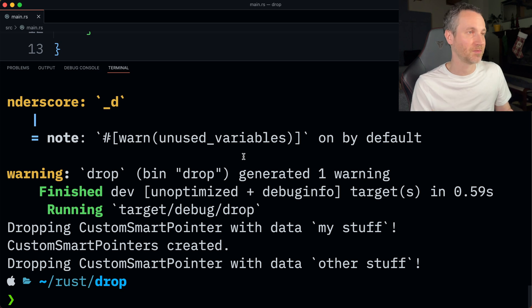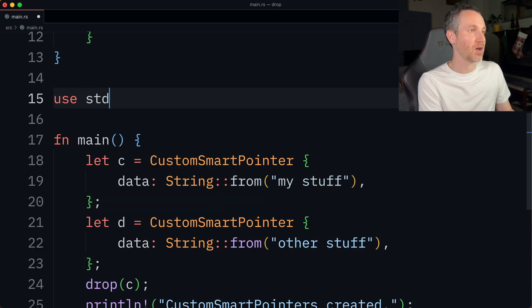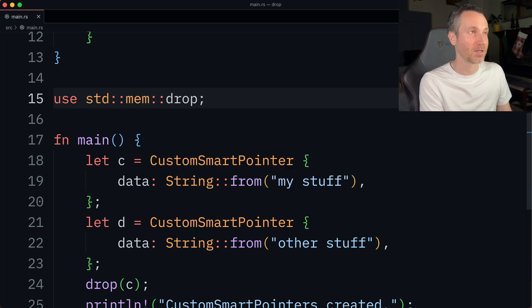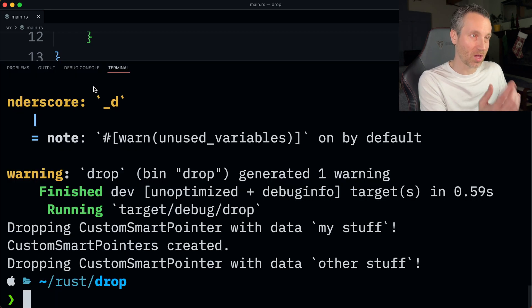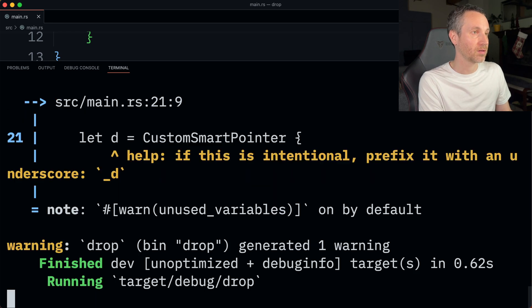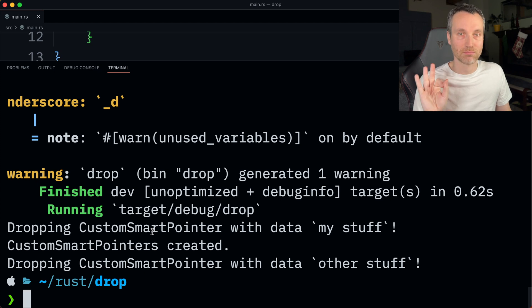This drop function actually comes from the standard library. The module is mem, and then it's just drop - std::mem::drop. If we run cargo run, we'll have the same output. There we go - it works.